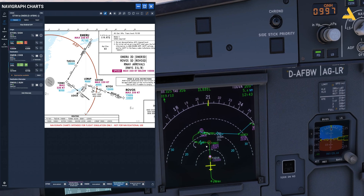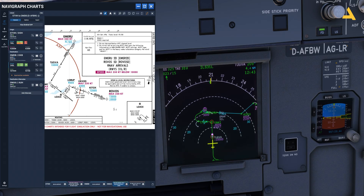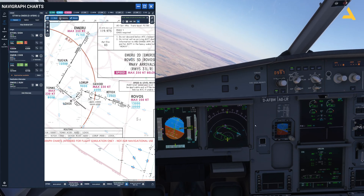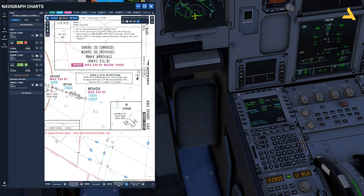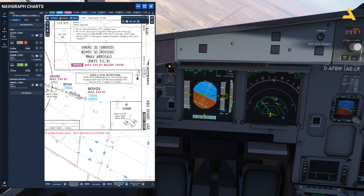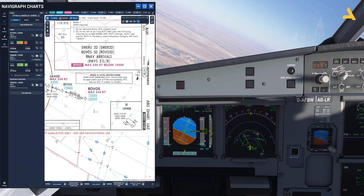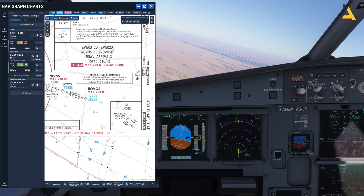Now you can see at LOCK6 a hold pattern is appearing — not the full pattern yet, just the arrow showing you that you will be turning left. Let's wait for it, and then I'll show you once the plane enters the hold. Now you can see a complete hold pattern is displayed. Let's also reduce the speed because it should not exceed 210 knots. I can activate approach, confirm, and extend the flaps — set to position 1. Now the plane has started to follow the holding pattern.